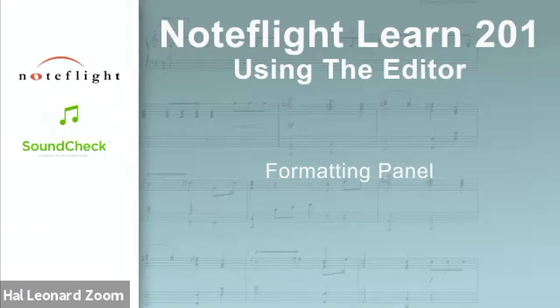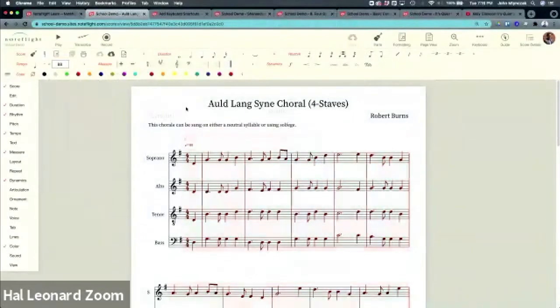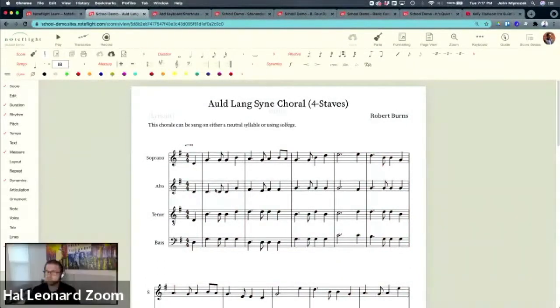Let's talk about using the formatting panel of the NoteFlight editor. I've selected a four-part choral from the NoteFlight Learn libraries to demonstrate using the formatting panel.